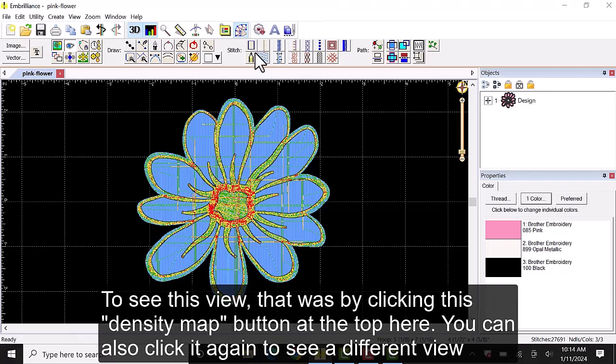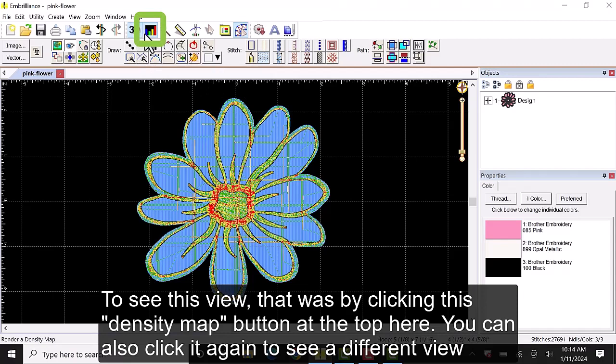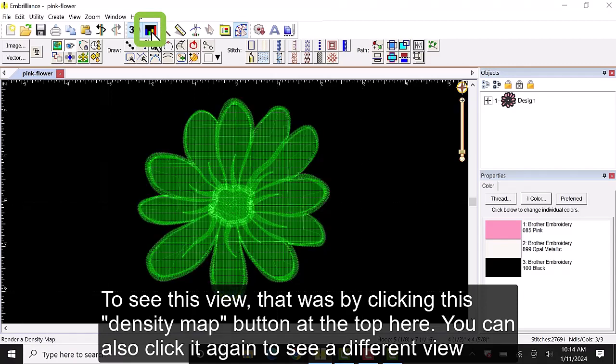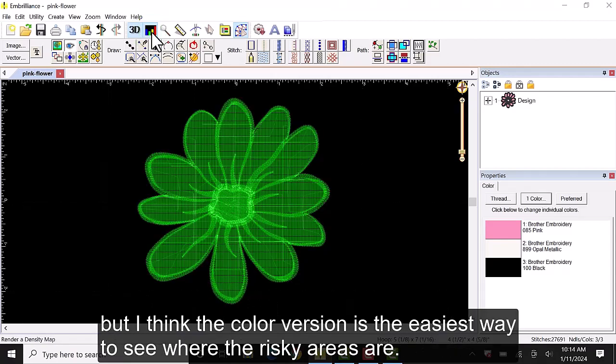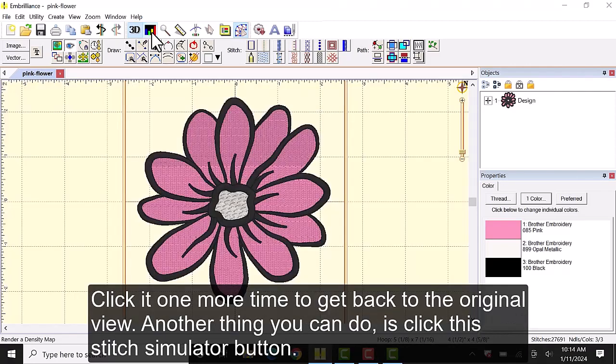To see this view that was by clicking this density map button at the top here. You can also click it again to see a different view but I think the color version is the easiest way to see where the risky areas are. Click it one more time to get back to the original view.